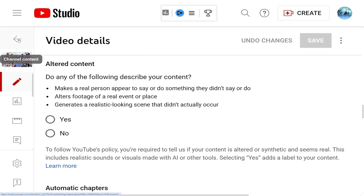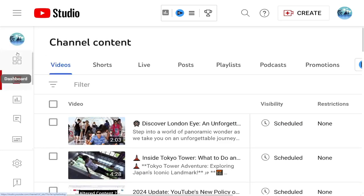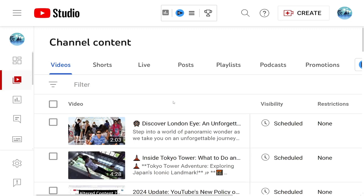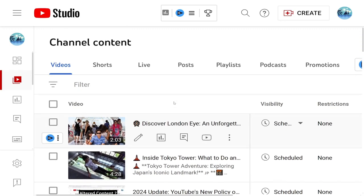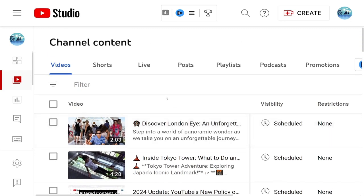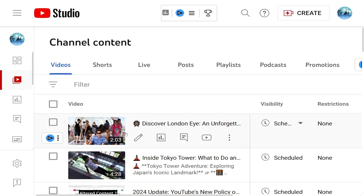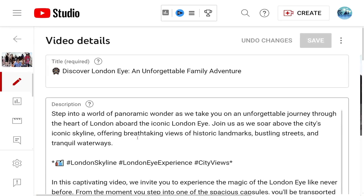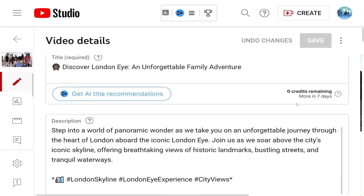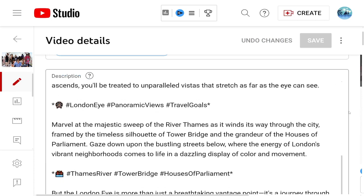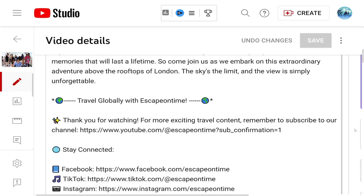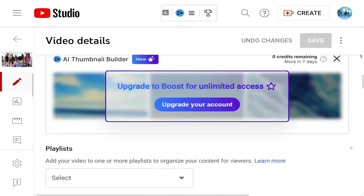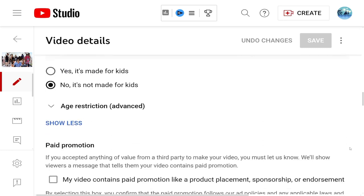When you first go to your channel, you'll see a link called 'Your Videos' — click on it and you'll see all of your videos listed. Then you want to select the video that you want to change. Select it and you'll see the video details. Scroll down and you'll see these options.